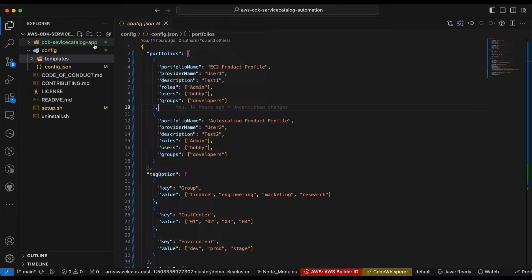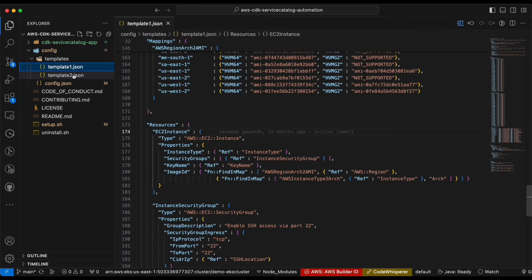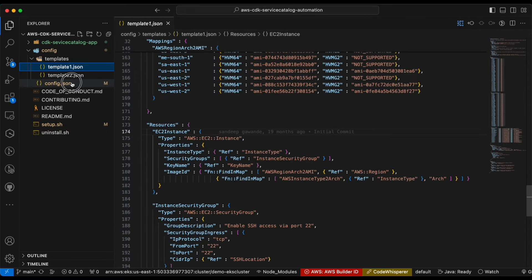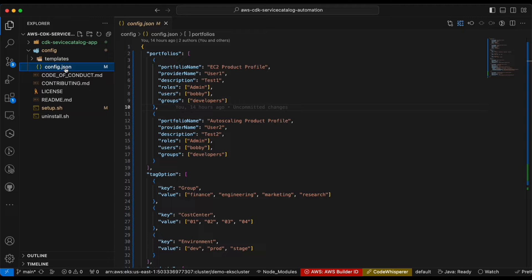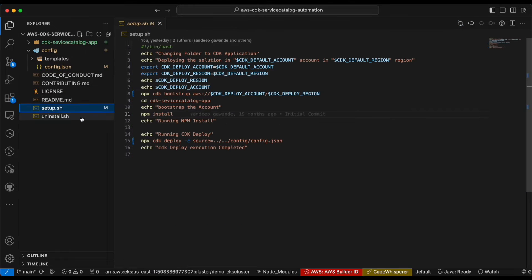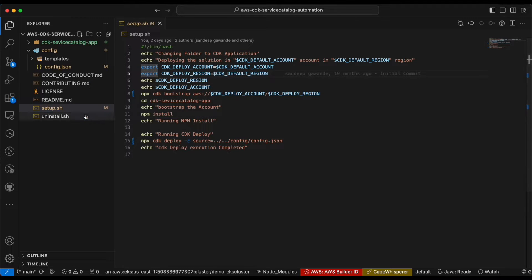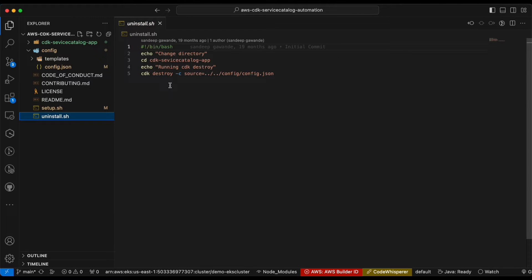I have already checked out the project which is 'service catalog app' — this is my CDK app. I have a couple of templates here: Template 1 and Template 2. I'm going to discuss these templates and the configuration file config.json. I have a setup script and an uninstall script which will automatically set up my environment and also uninstall whenever I don't need this Service Catalog. This is pretty handy with this bash script.